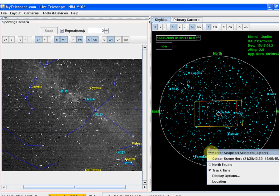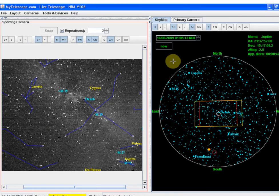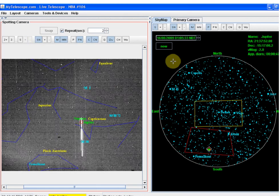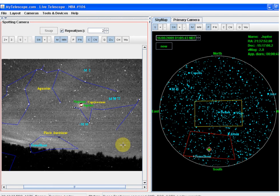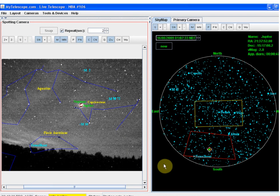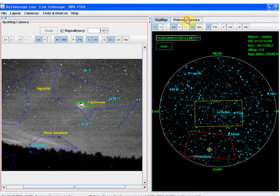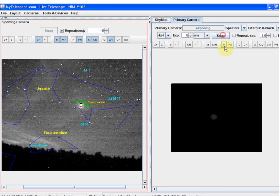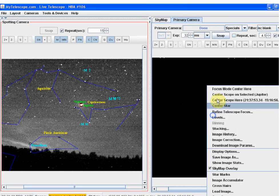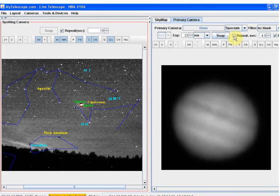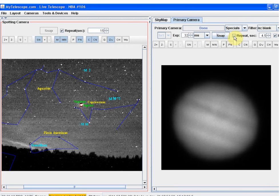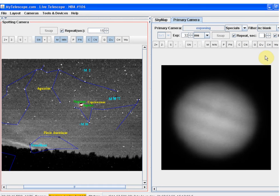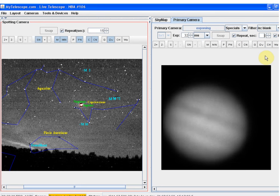This particular session shows the spotting camera image as the telescope is doing a slew to Jupiter. Moving on to the primary camera, we'll use this session to show some planetary imaging. Note, Jupiter is very low to the horizon, and there is a slight veiled cloud. With a series of images taken just a second apart, you can easily see the effect of the atmosphere when you're imaging this close to the horizon.